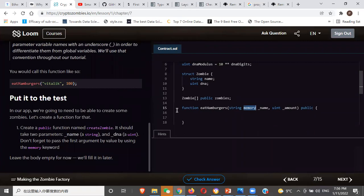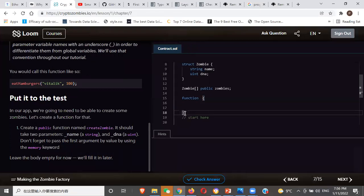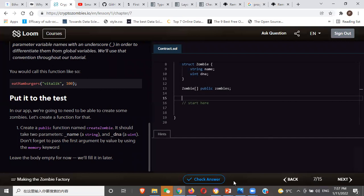So let's quickly go to what they want us to do. They want us to create our first function. They say: create a public function named createZombie. It should have two parameters — a name and a DNA. Don't forget to pass the first argument by value. Please, can you unmute? We want someone to help type this in.